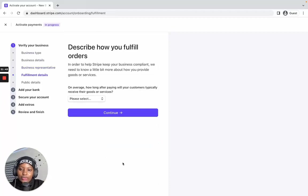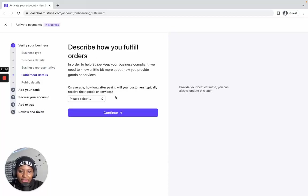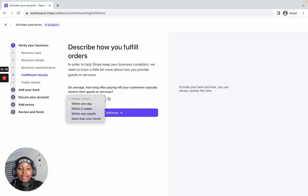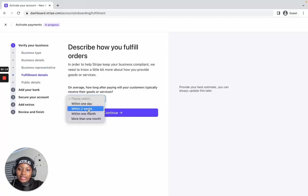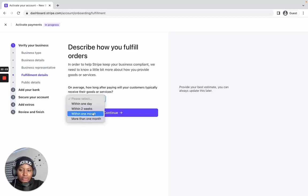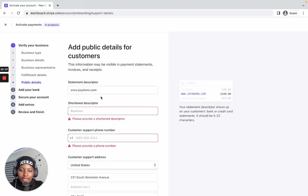The next section asks you to describe how you fulfill orders — specifically, how long after paying will your customers typically receive their goods or services. If you offer services or digital products, you can say 'within one day.' If you sell physical products, you can say 'within two weeks,' or specify a longer timeframe if applicable. I'll select 'within one day' and continue.